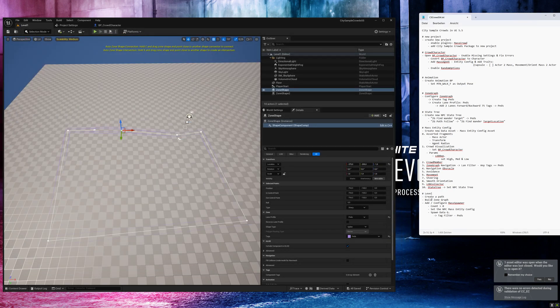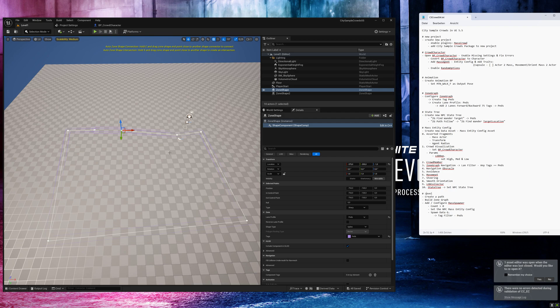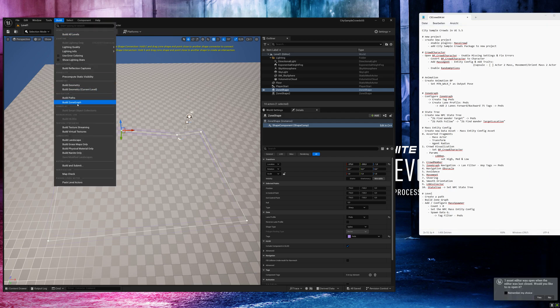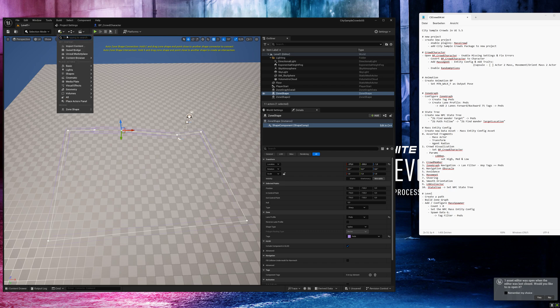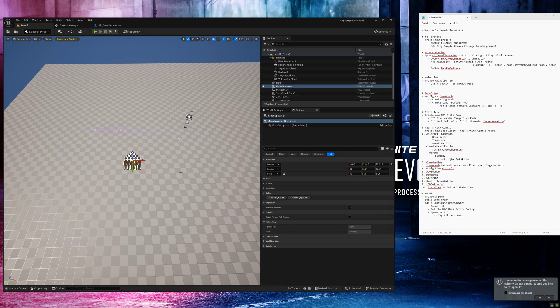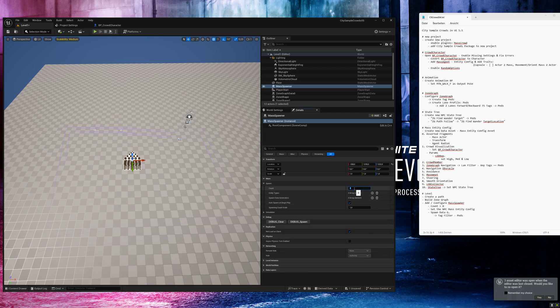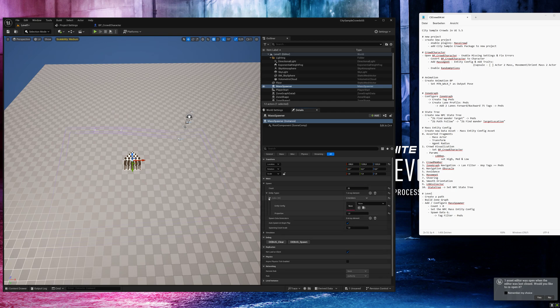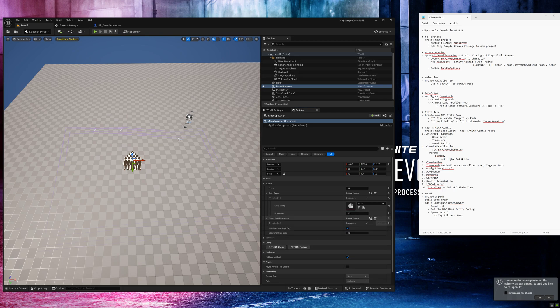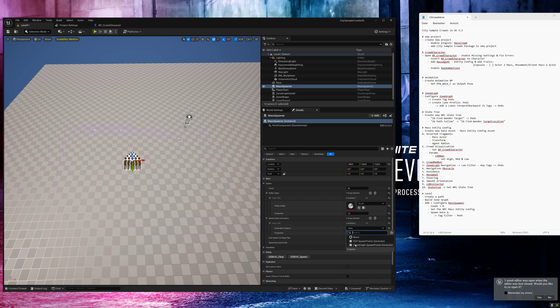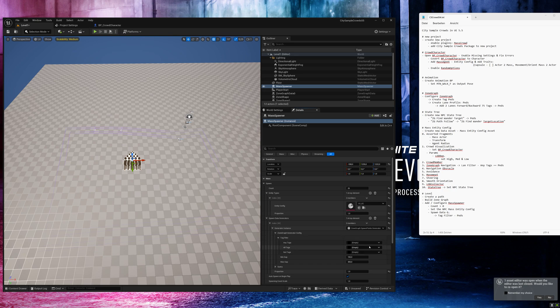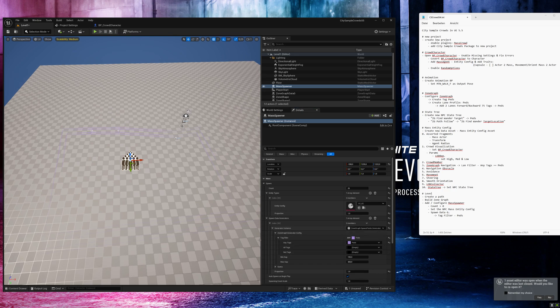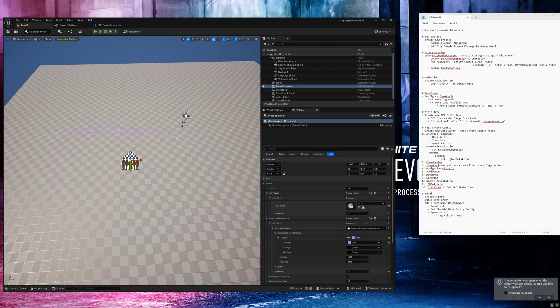Back to the level. We already created our paths with the zone shapes. We need to go to build, build zone graph. And now we can add the mass spawner, zone graph spawn points generator. I will say we spawn 25 people. Add the entity type and select our config. In the spawn data generators, we need to add zone graph spawn points generator. And in the zone graphs generator config settings, we need to select our tag last time. Save this level.